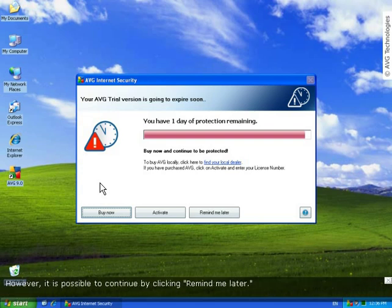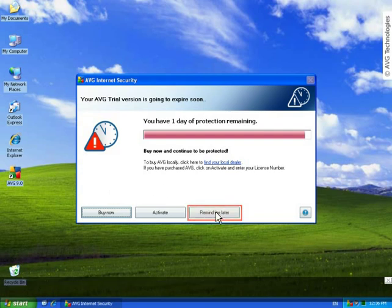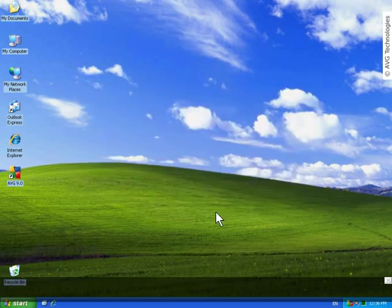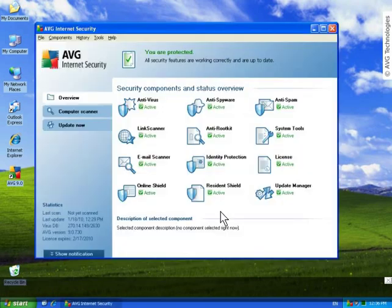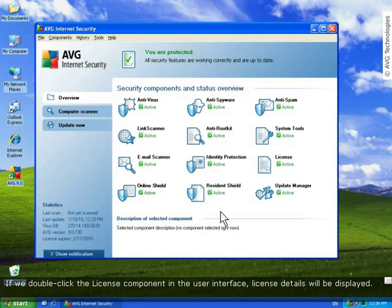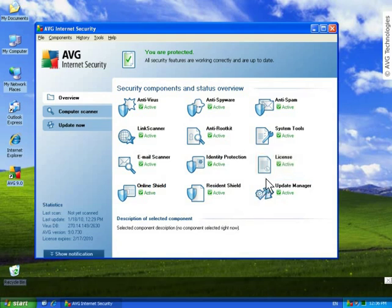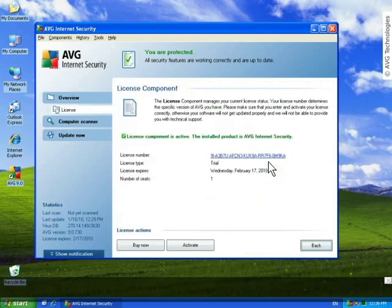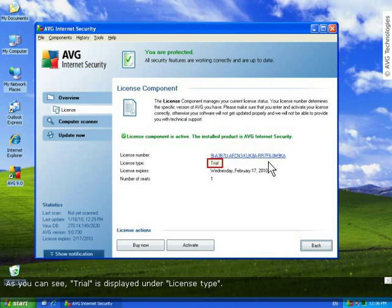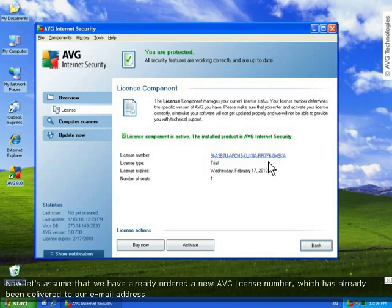However, it's possible to continue by clicking the Remind Me Later button. Now, if we double-click License in the user interface, details about this component will be displayed. You can see that Trial is displayed under License Type.